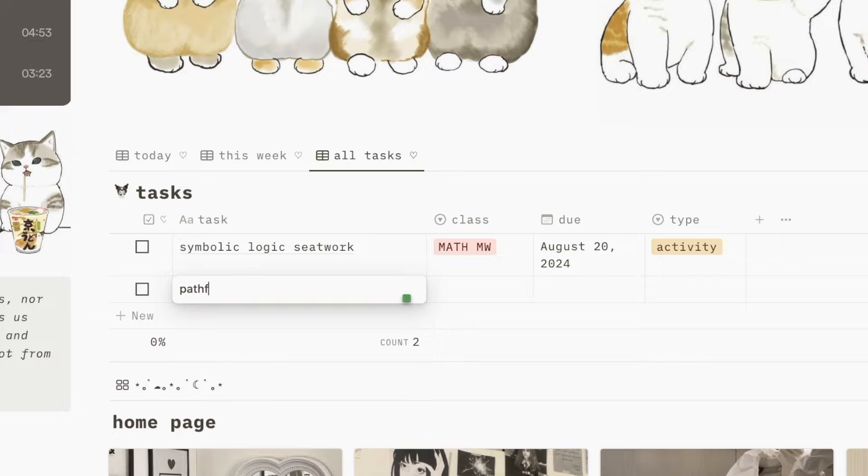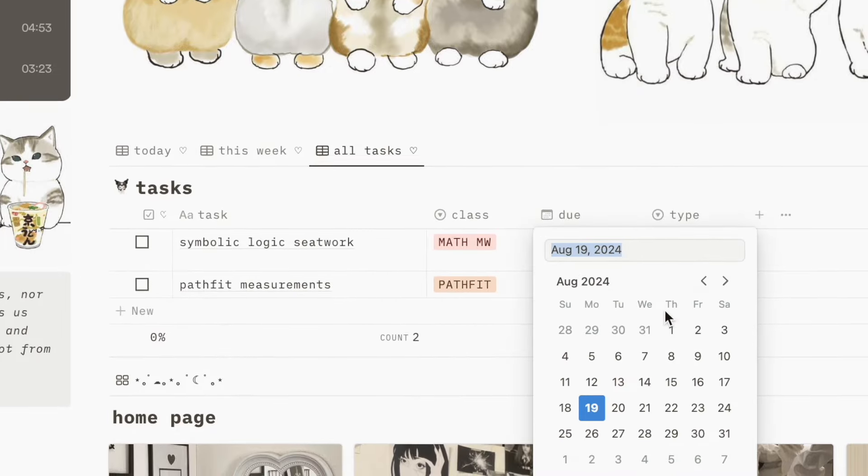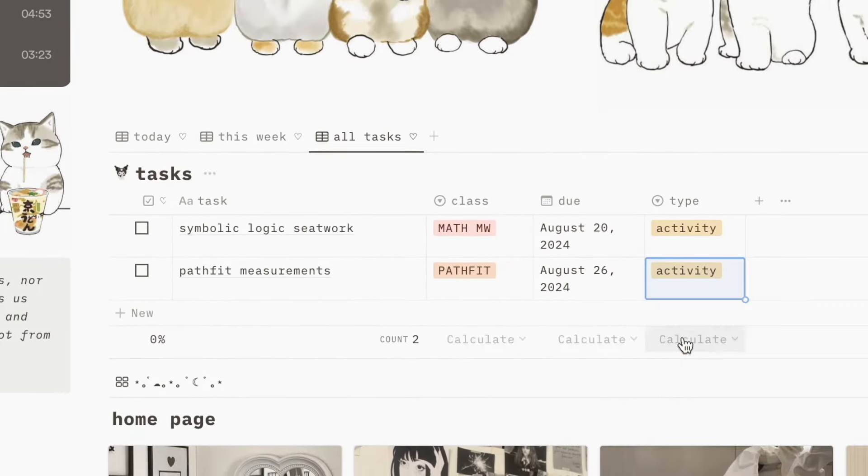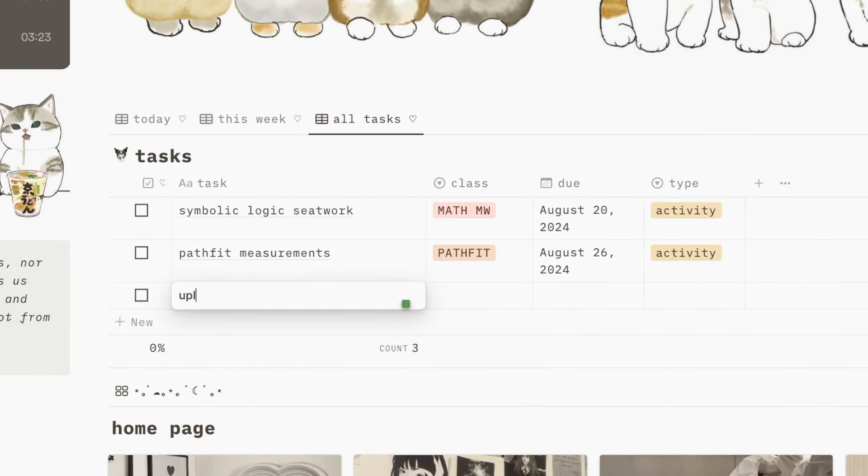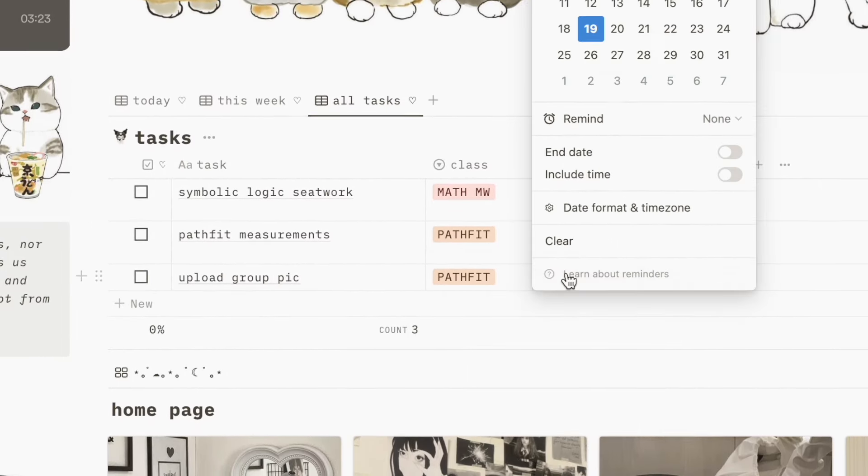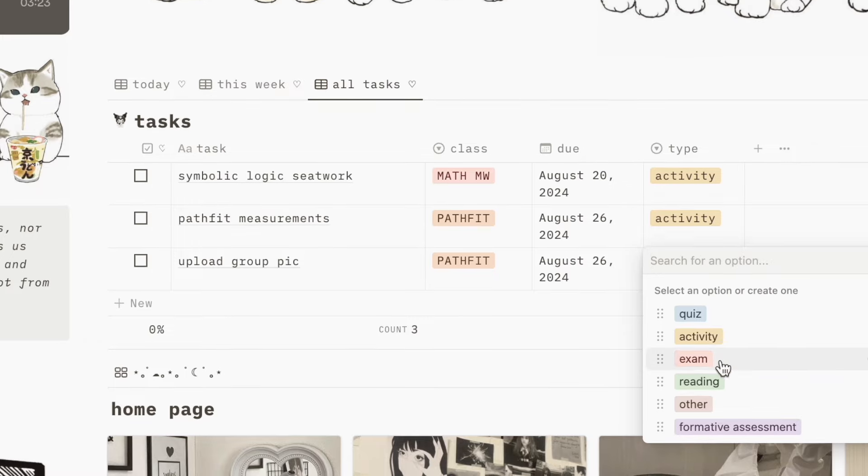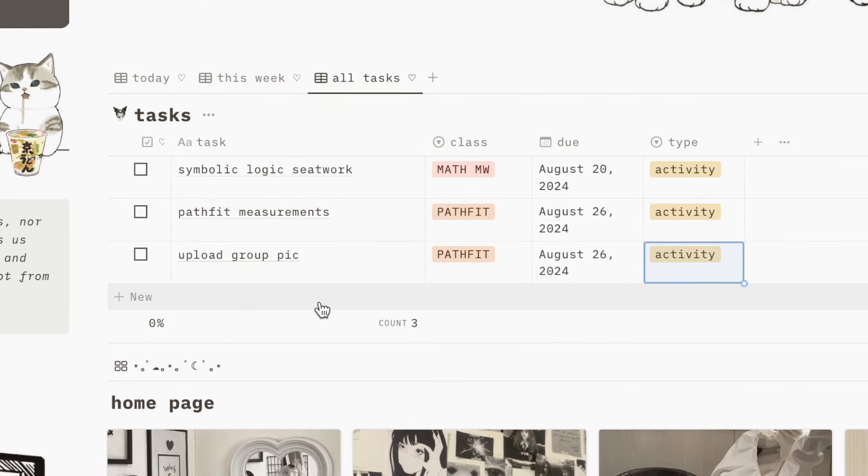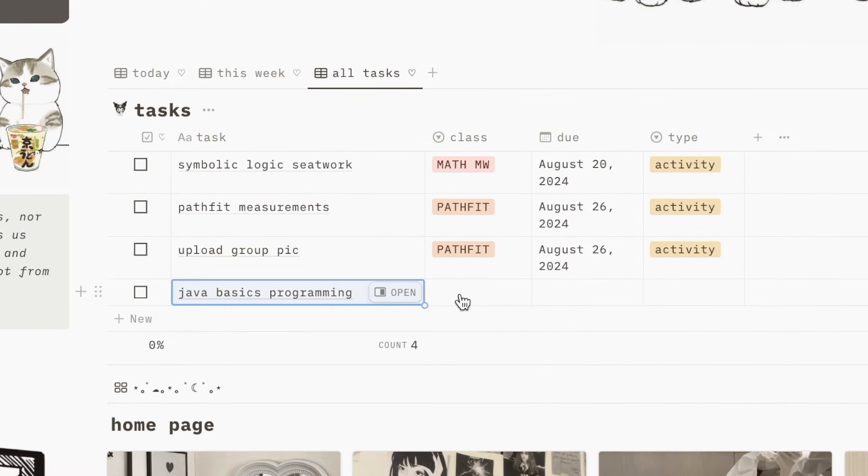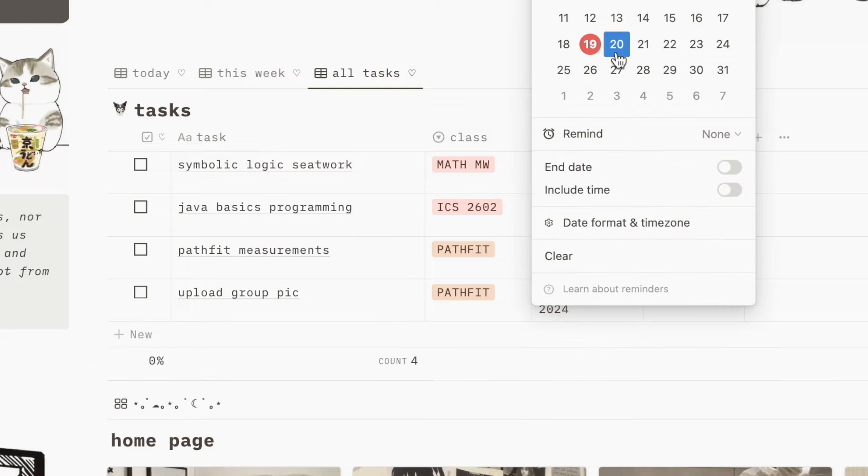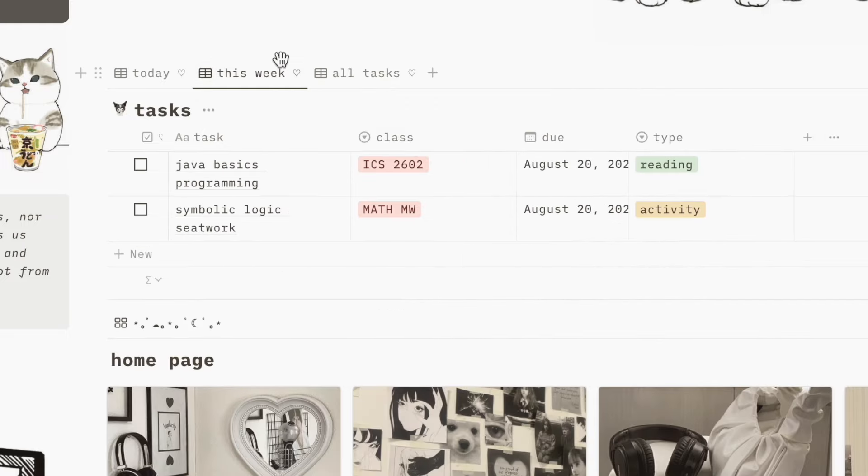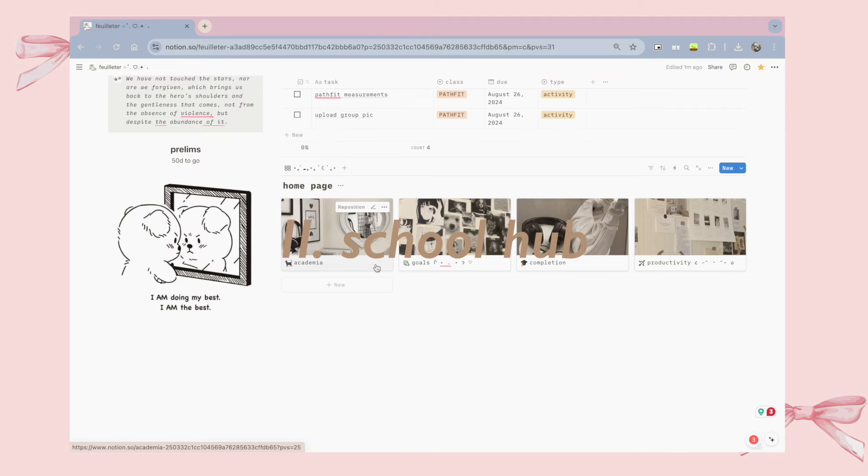All I have to do is just add the name of the task, specify what class it's for, add a due date, and add what kind of task it is. This database allows me to see all of my upcoming assignments along with their due dates, and it helps me know what to prioritize first. And I can even set reminders so I never miss a deadline with any of my schoolworks.